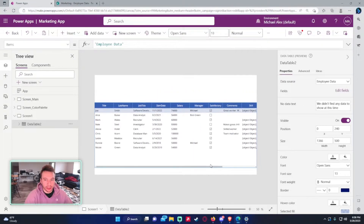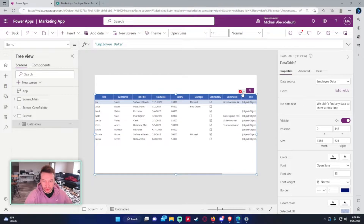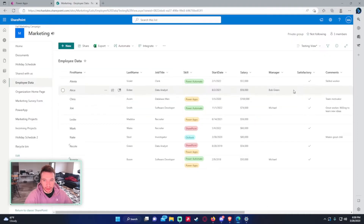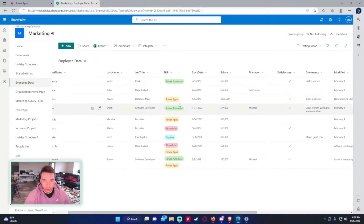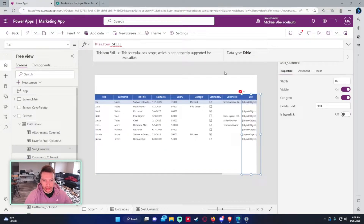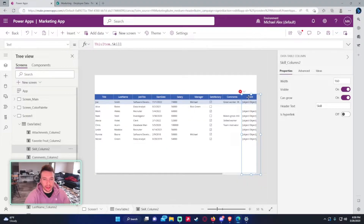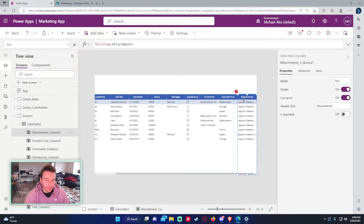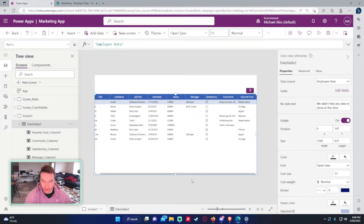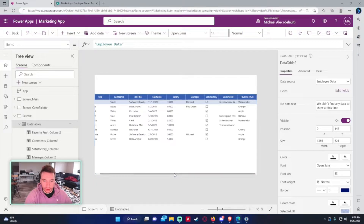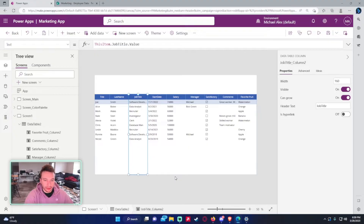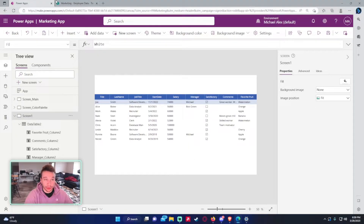There are a few errors to resolve. The skill field is a multiple-choice field — I'll cover that in another video. The attachment field is also giving an error so I'll remove that for now. Let me make the fields a little smaller so they fit on screen. Now we have all the data from the SharePoint list displayed.